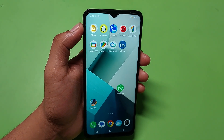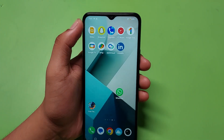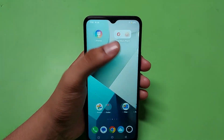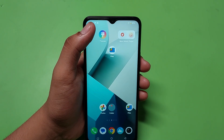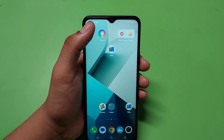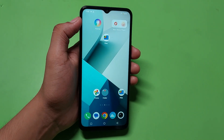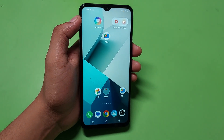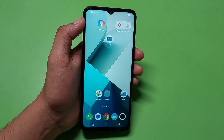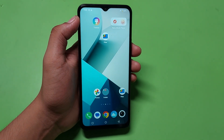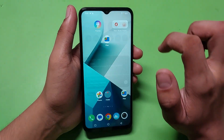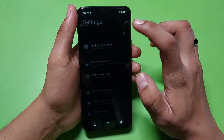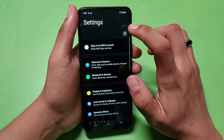Hello friends, welcome to our YouTube channel. In this video I'm gonna tell you about how you can lock your apps in your Vivo smartphone. If you have not subscribed to our YouTube channel then subscribe to it and like our video. So let's start — first you have to open your Settings, then you have to click on Search.